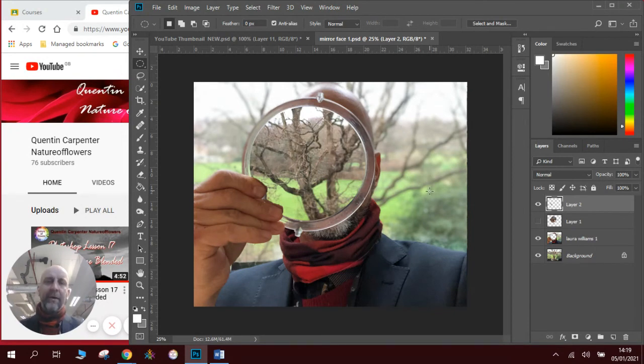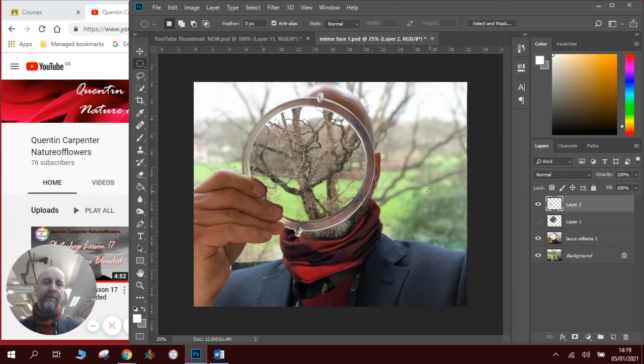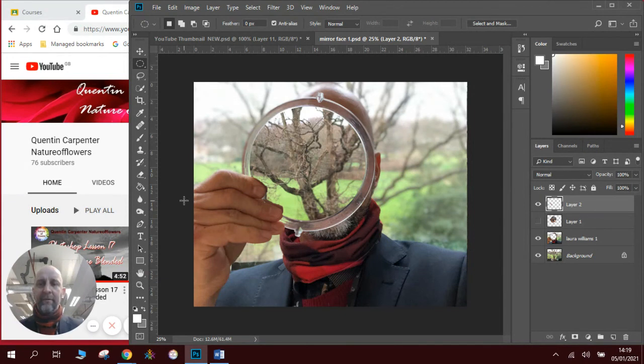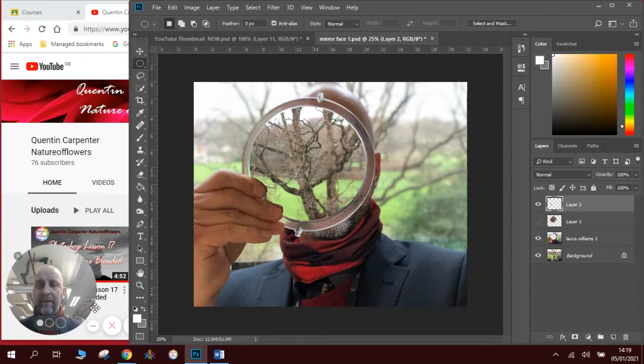Have fun experimenting with some reflection photography and explore Laura Williams' work and have fun. Thank you very much for watching. And if you enjoyed the videos, make sure you pop a subscribe and a thumbs up. Thank you very much and thank you for watching.